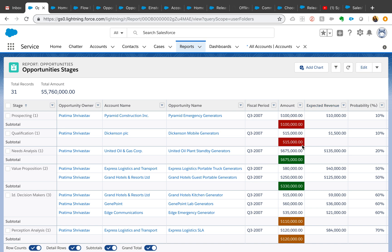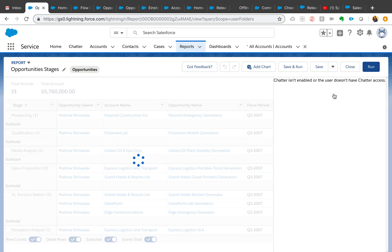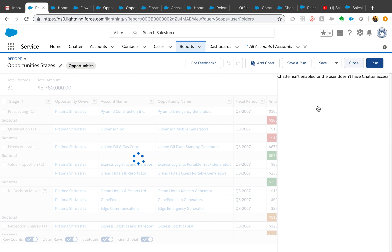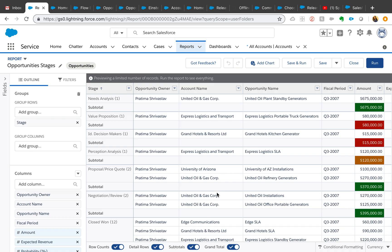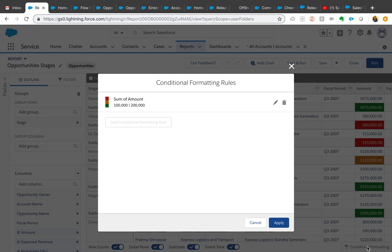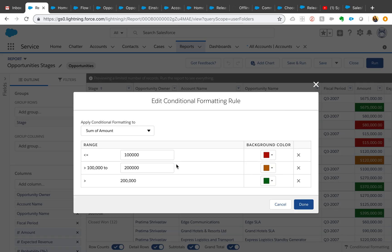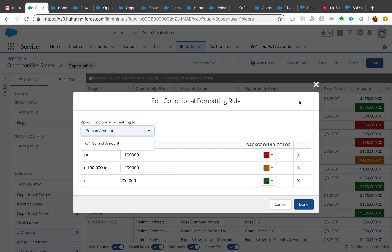Report type of summary or matrix report with at least one summary field. For that, all you do is click on the edit button and you will see conditional formatting option right here. Format it from here, change the color, and all the summarized fields will appear on this drop-down.